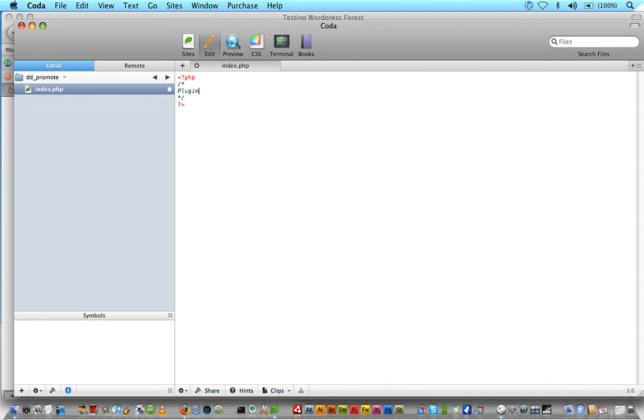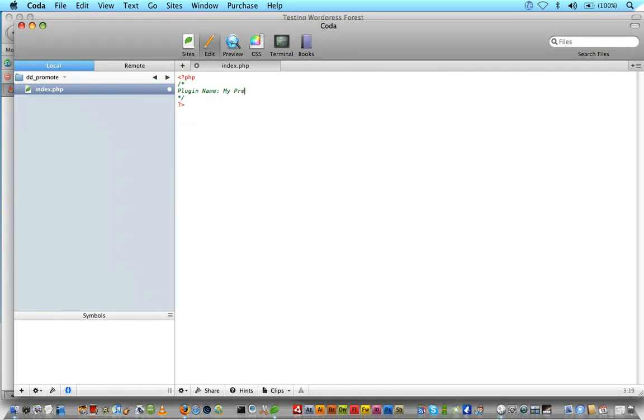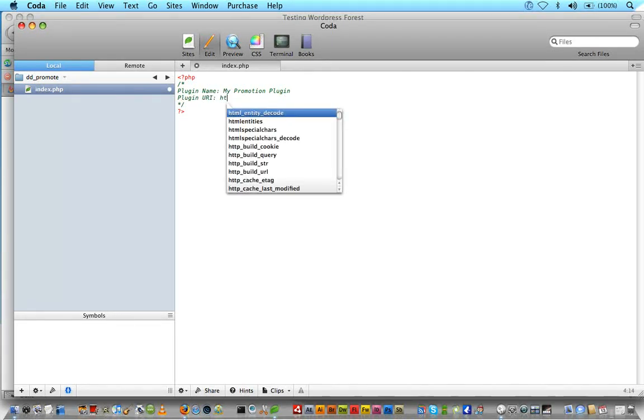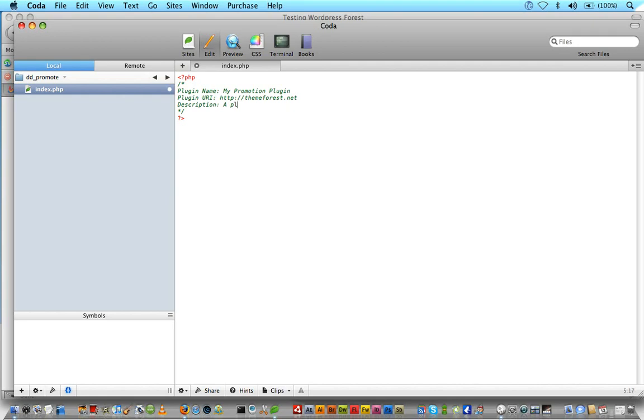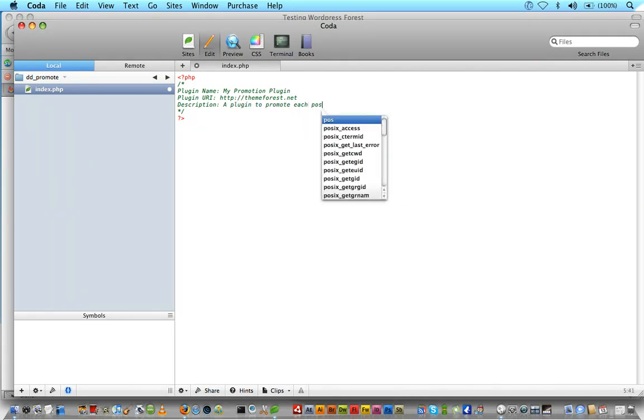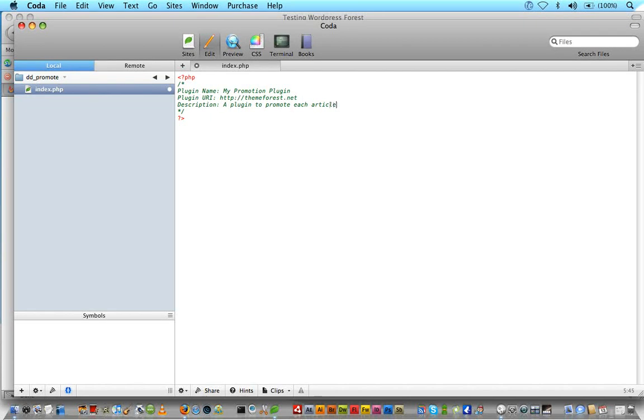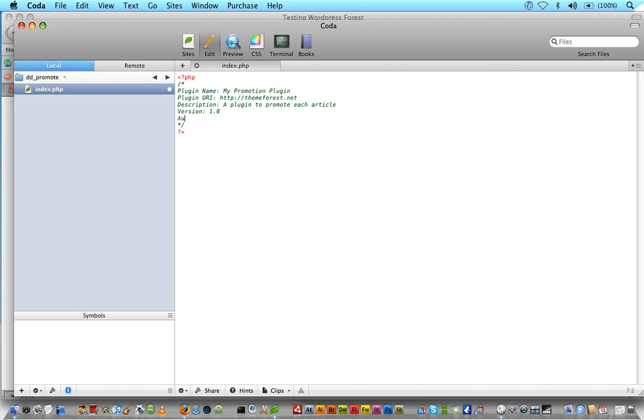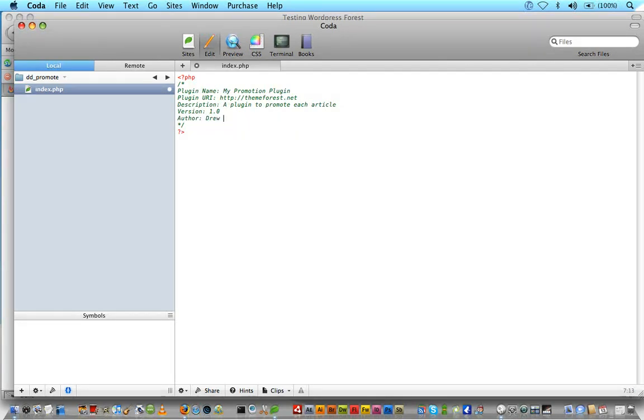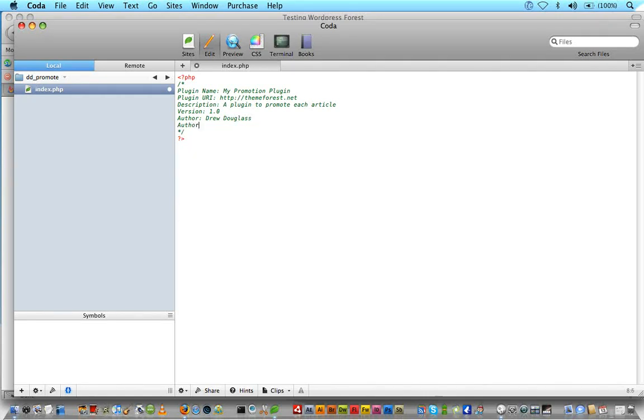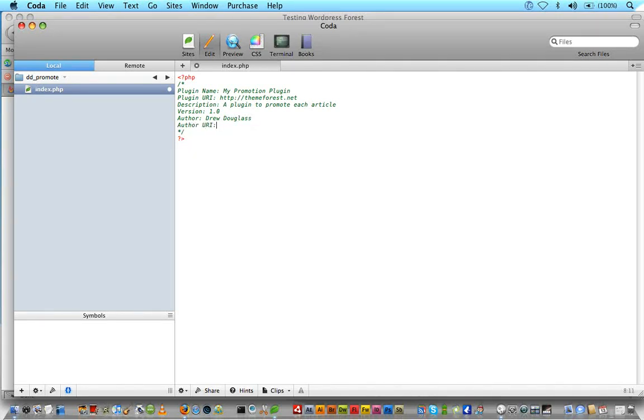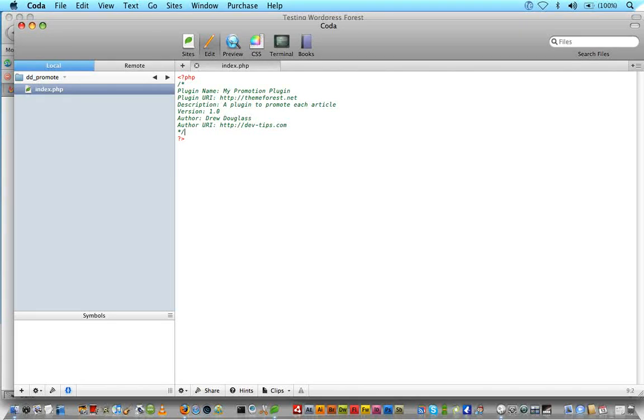We're going to do the same thing with our plugin, so when the user goes to the plugin page, they will see our plugin information. So I'll just take this line by line, and the first thing we'll do is plugin name, call it anything you want, I'll just say my promotion plugin, plugin URI, and I'll just put WordPress for theme forest. Description, a plugin to promote each article. Version 1.0, author Drew Douglas, author URI, and I'll just put my site, devtips.com.